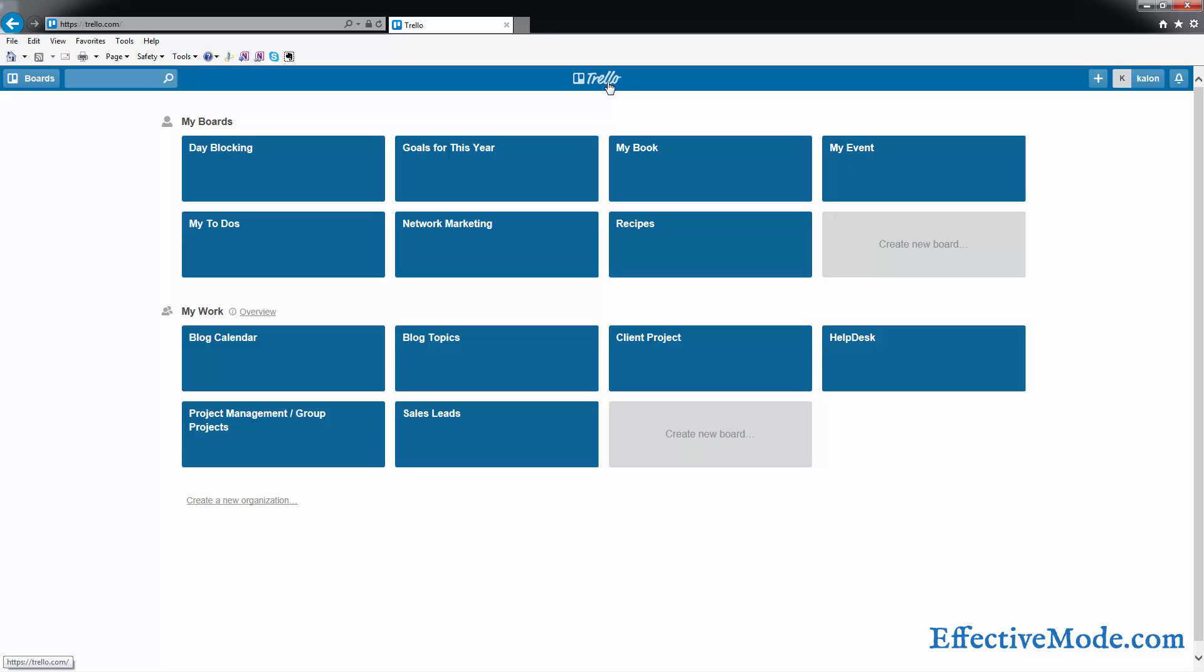Okay, in this video we're going to show you how to use Trello for day blocking. If you haven't seen my orientation video to Trello, go ahead and click the link in the description of this video and watch that first, then come back to this.